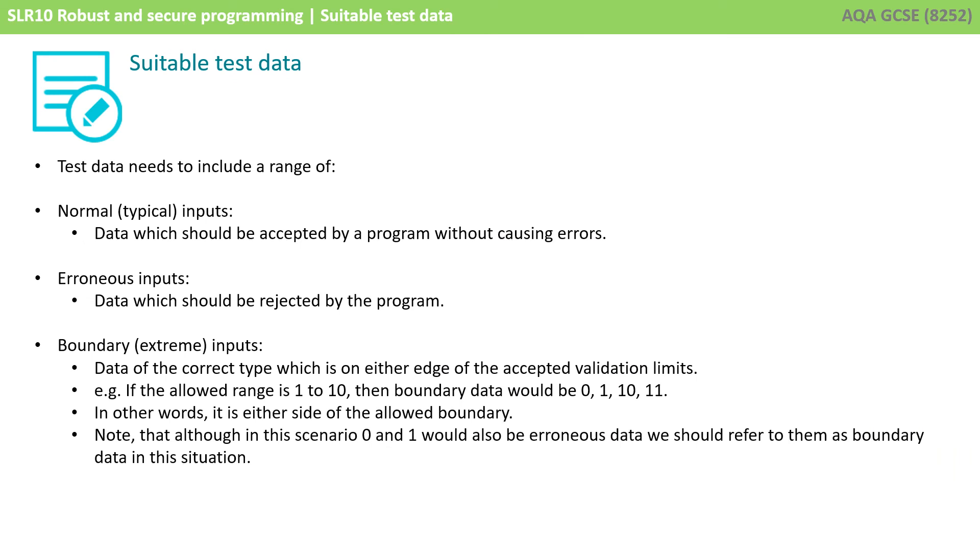So let's just recap. Test data needs to include a range of inputs. Normal or typical inputs is data which should be accepted by a program without causing error. Whereas erroneous inputs are data which should be rejected by the program.